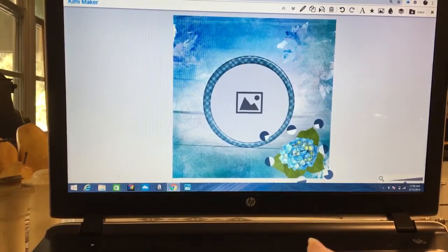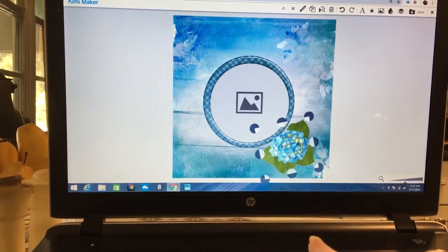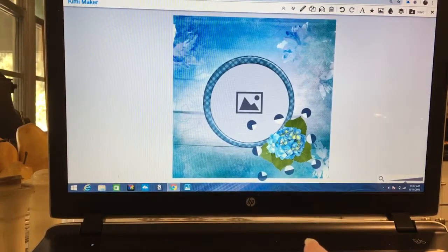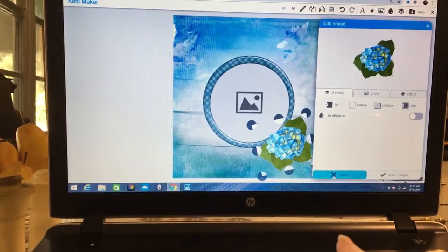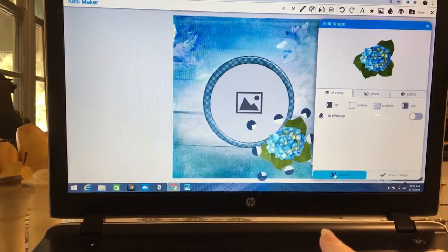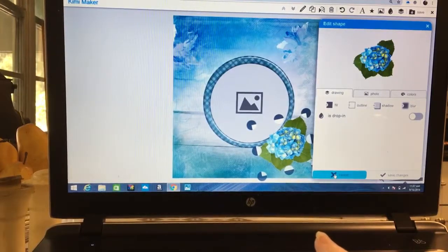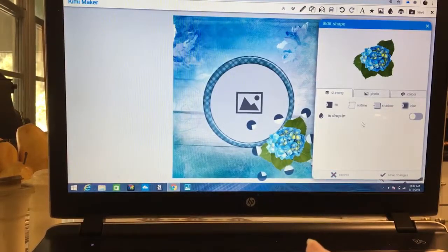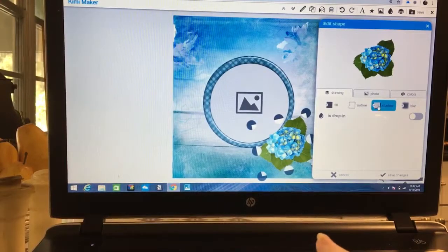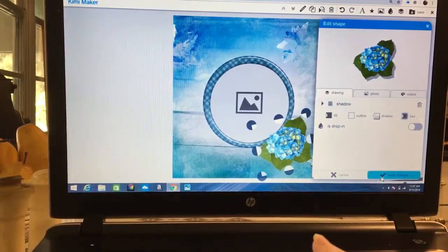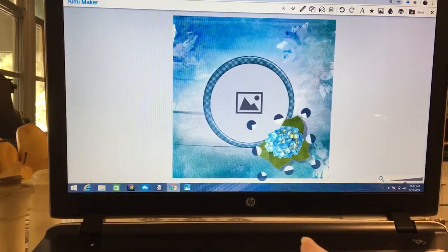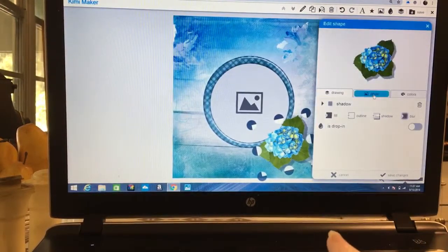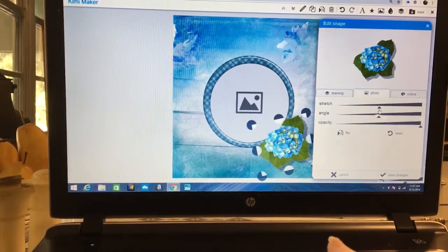This is the screen where I can edit this shape if I want to. I could come here and add a shadow. I could also, if I wanted to, change the shape of it a little bit, maybe it doesn't look quite the right size.